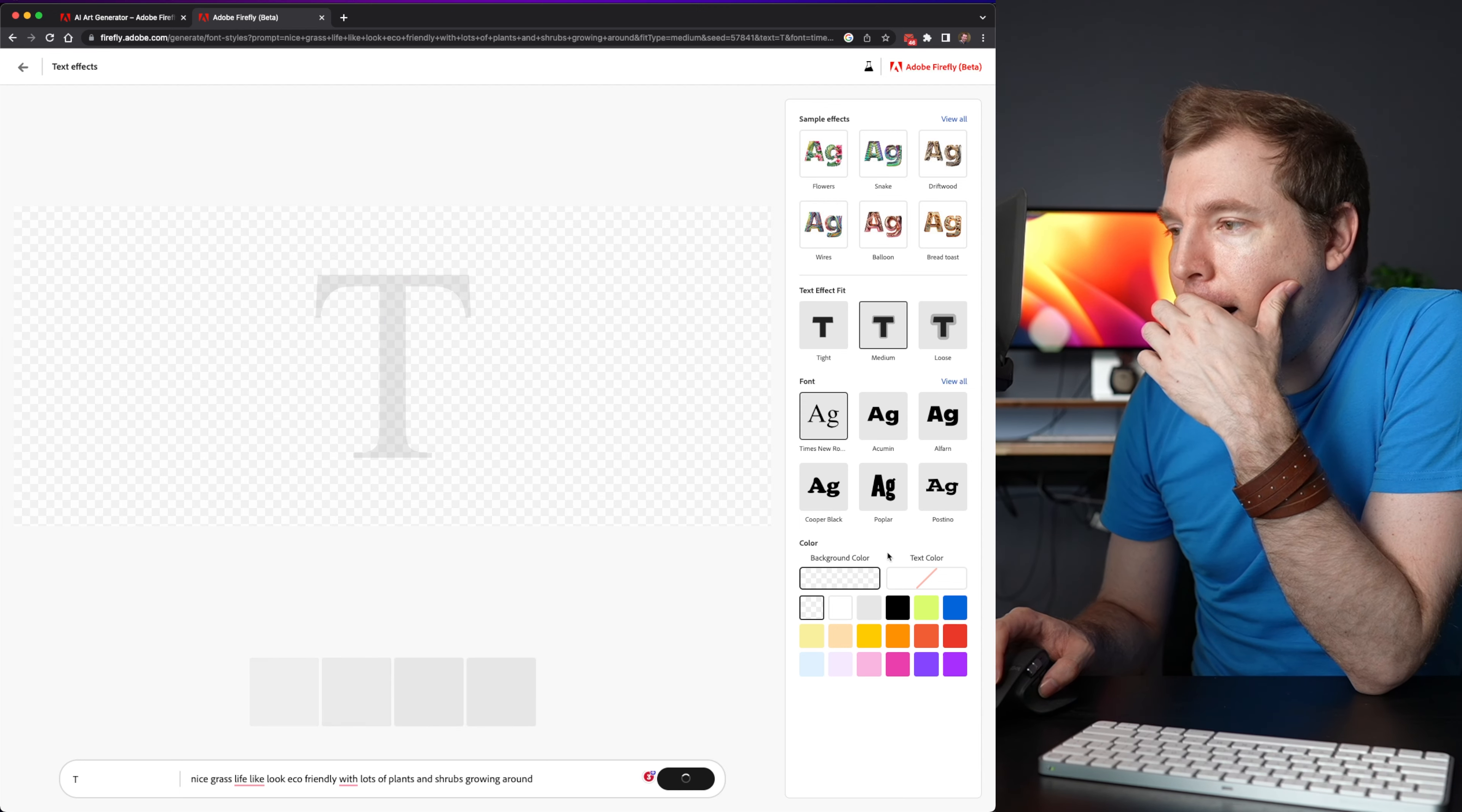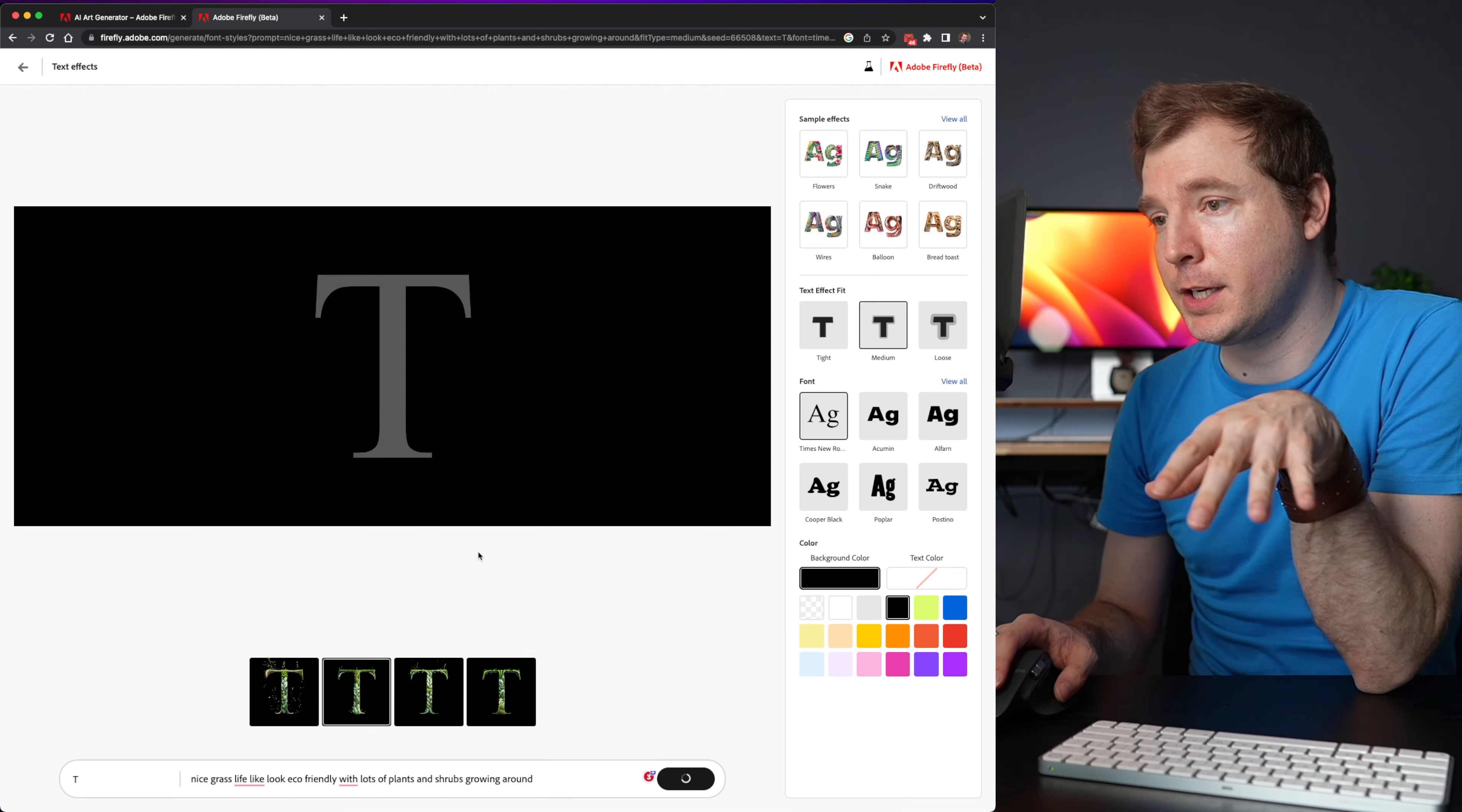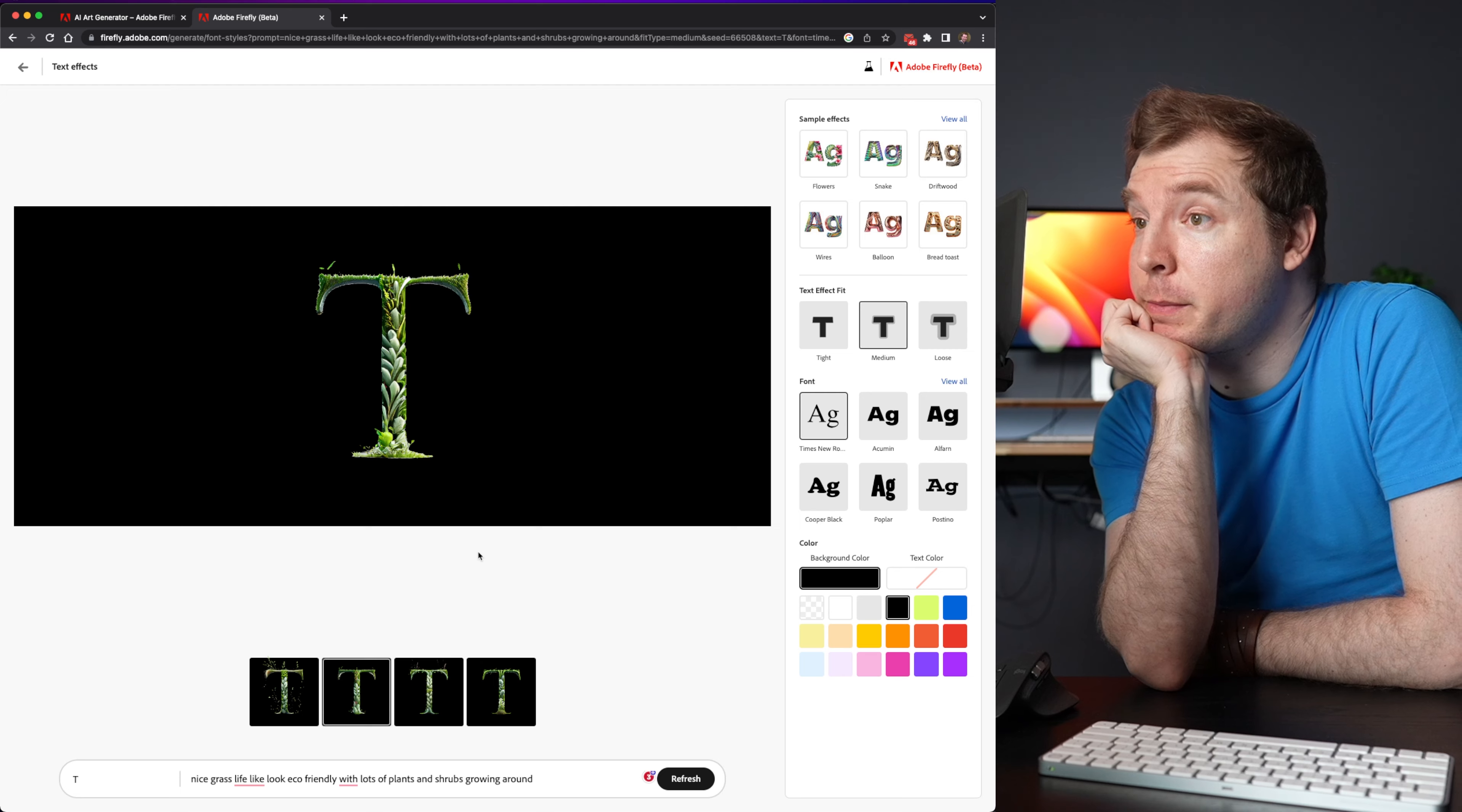And then I think I might even change the background here to be black. So let me do that. And then I'll select the second option which I liked last time. And I think this could work. Let me see. Yeah, that's not too bad to be honest.